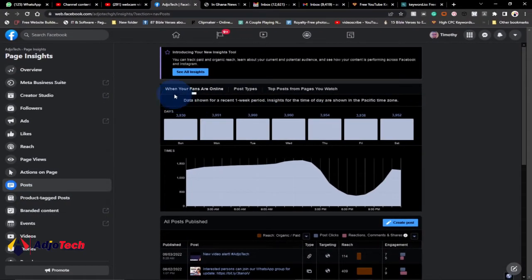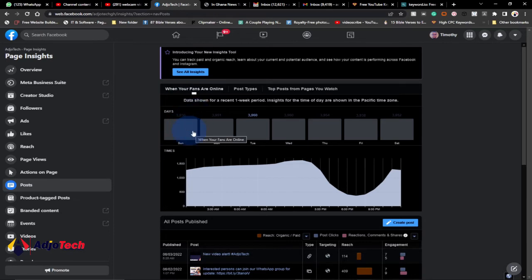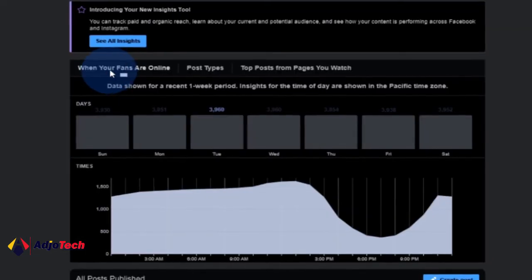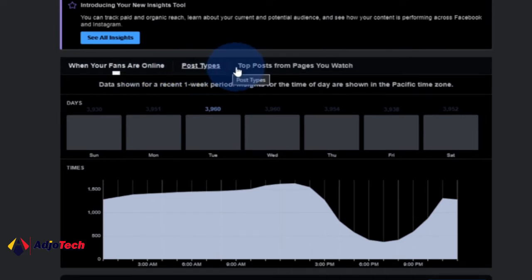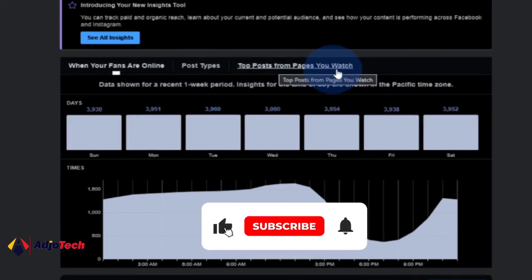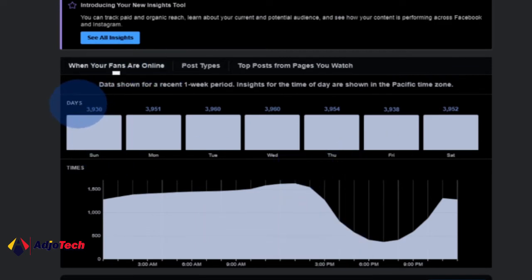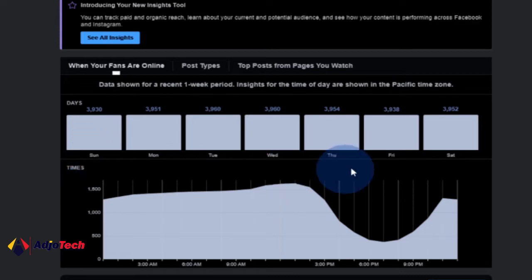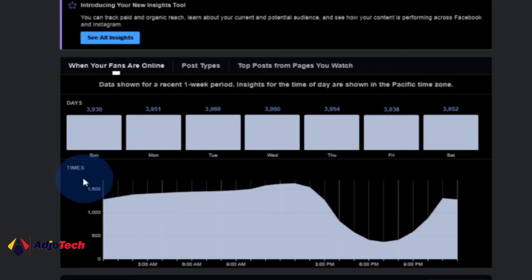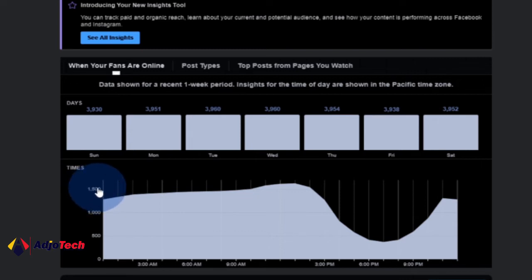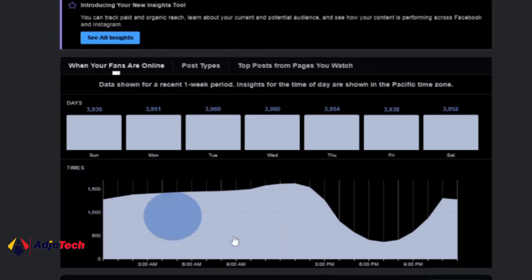When you click on Posts, it opens the dashboard where you'll be able to see when your fans are online. This is a breakdown of the analysis — we have the days down here from Sunday up to Saturday, and we have the time as well. You can see the spike when your fans are online. We have the data here for your fans' volume and the time over here.